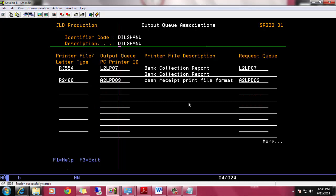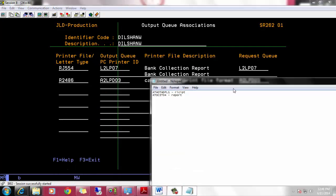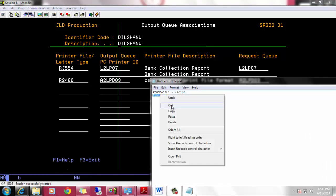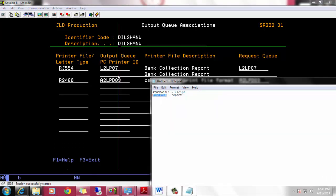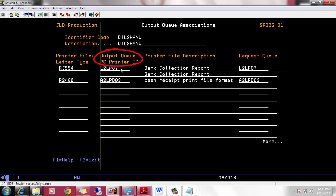I have some printer session details for this user in a text file, so I will open that text file and change this user. Remember to change both output queue and request queue at the same time.